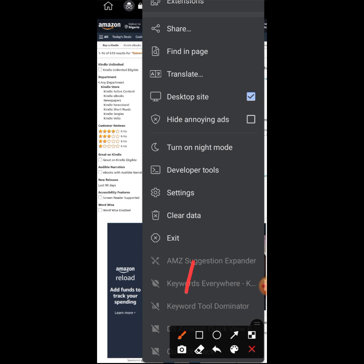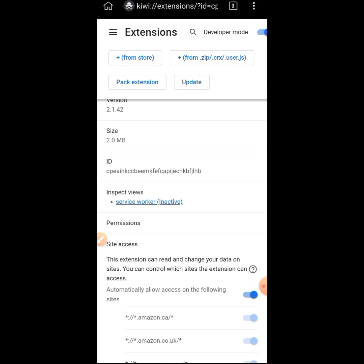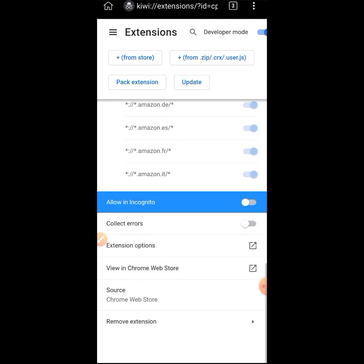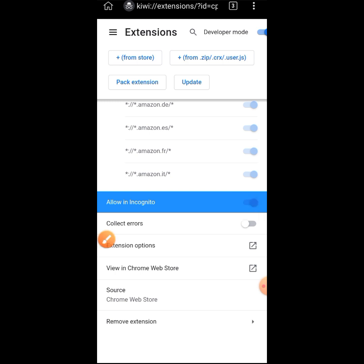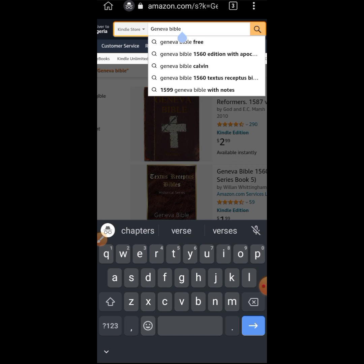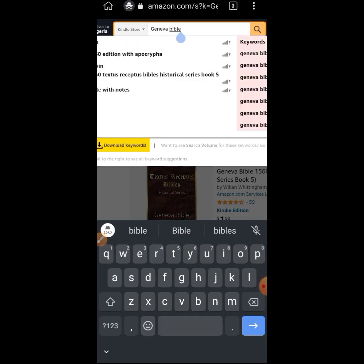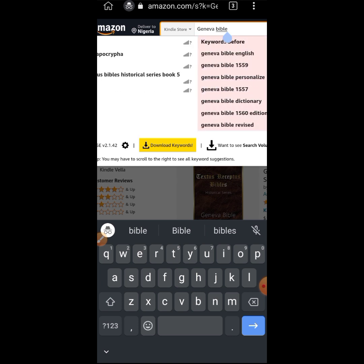Starting with the first one — the keyword suggestion expander — click on it, then scroll down until you see 'Allow in Incognito.' You can see it's currently turned off. Once you click to enable it and come back to the tab, go back to the search box, refresh the page, and click the search bar. You can now see the Amazon keyword suggestion expander has been activated.